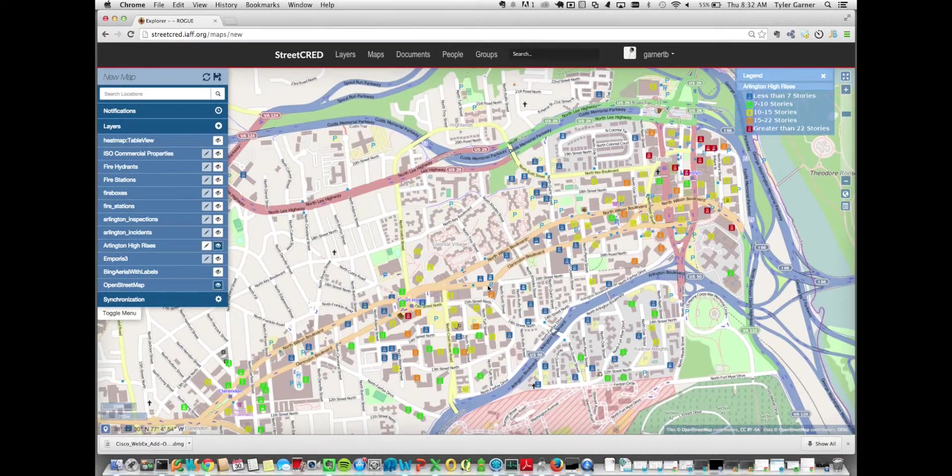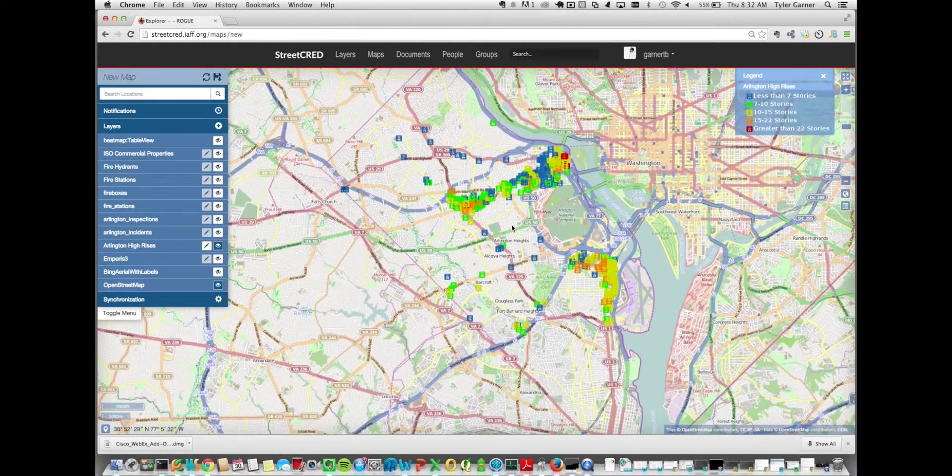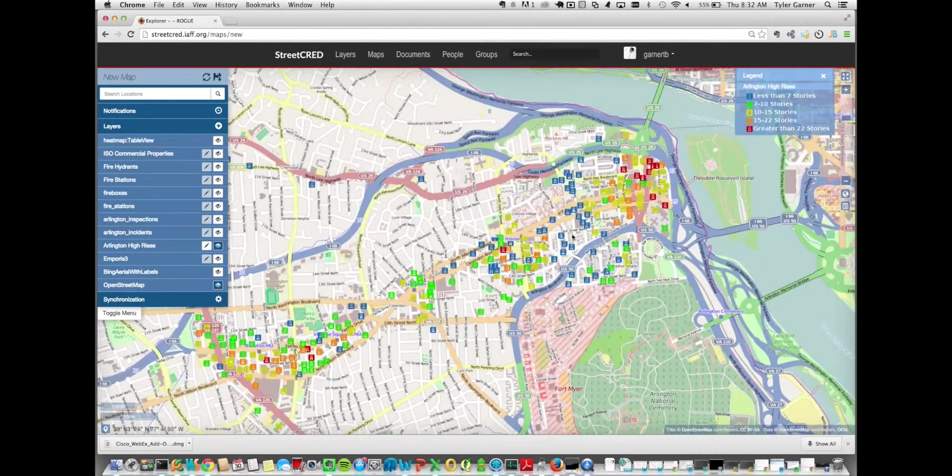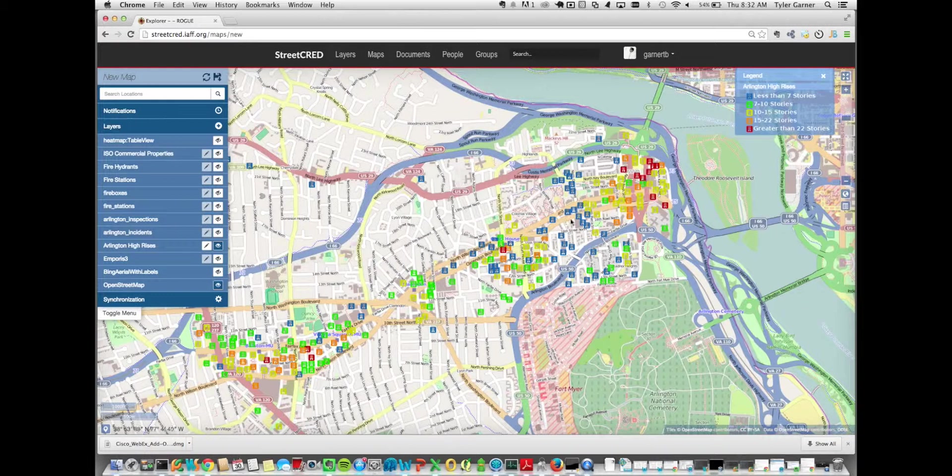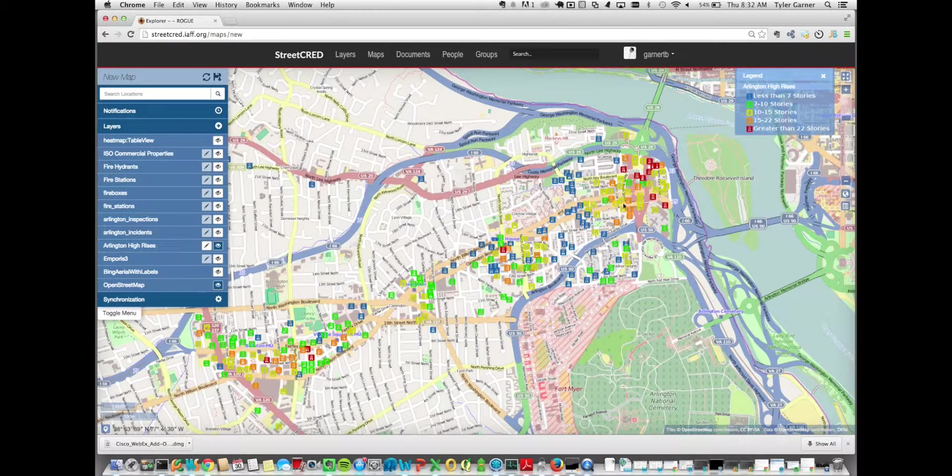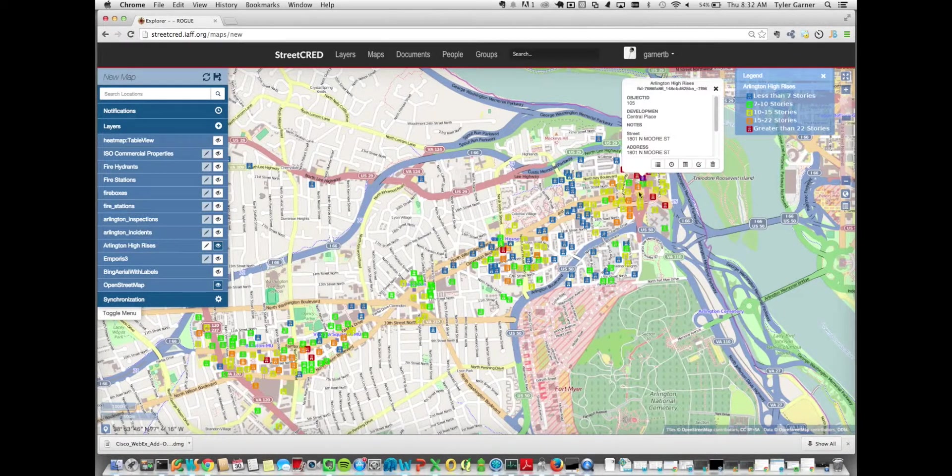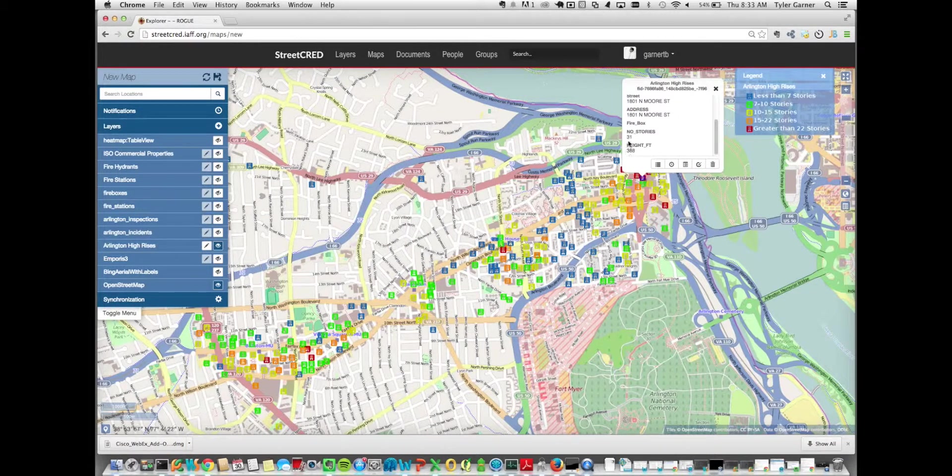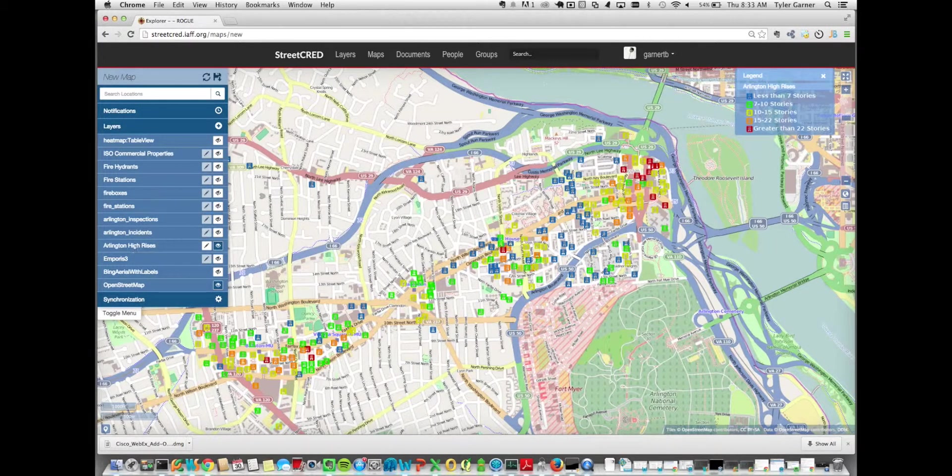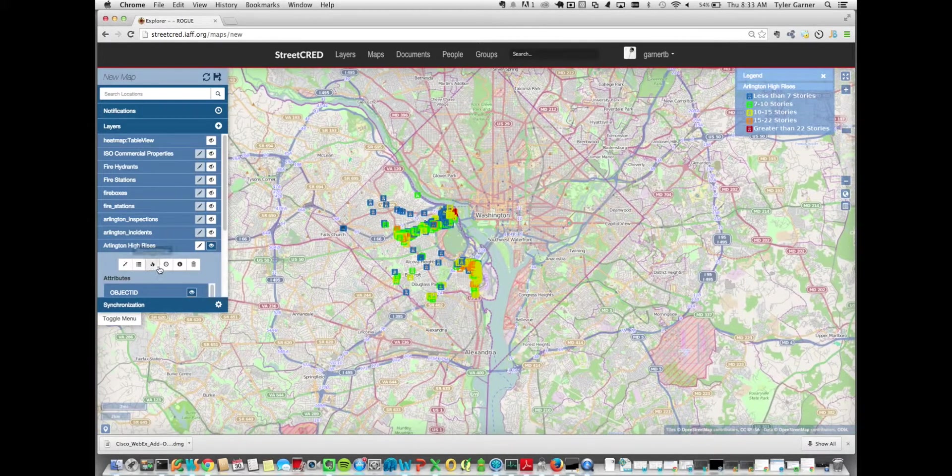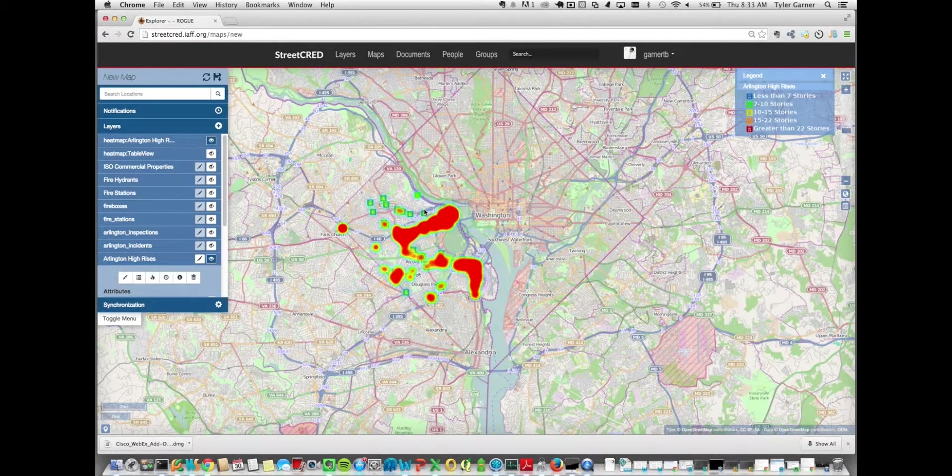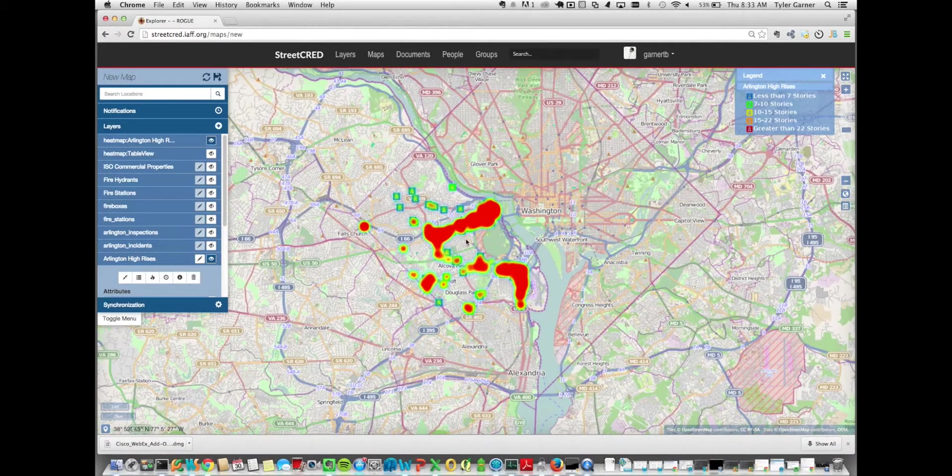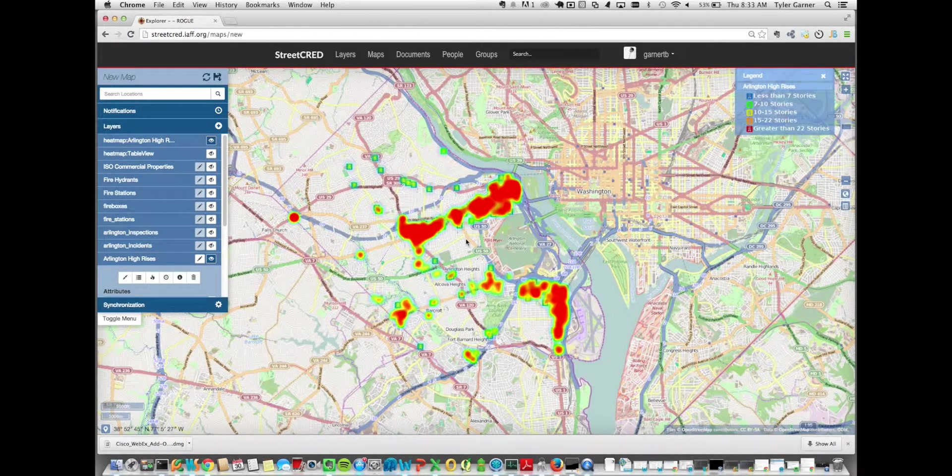We also added high-rise information. This was also given to us from the county fire department. But this shows you where all the high-rises are in the county, and it's colorized based on the number of stories. So less than 7 are blue, 7 to 10 are green, 10 to 15 are yellow, 15 to 22 are orange, and greater than 22 stories are red. Again, you can click on each feature and see the height of the structure and then the number of stories and the address. And so all these layers can also, you can run heat map analysis just by clicking the heat map button on the layer. There you can see out of the entire data set where most of the heat map, or excuse me, most of the high-rises are clustered.